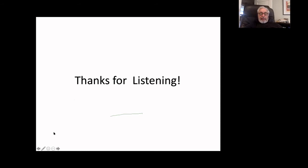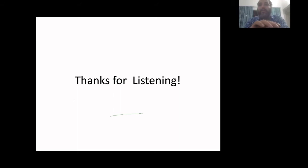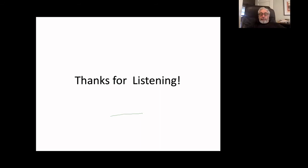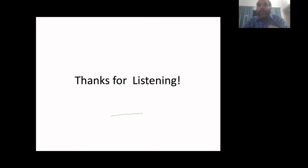Thank you very much, Professor, for the talk. We'll open the floor to questions. If you have a question, please use the raise hand function at the bottom of the participant screen, and I will come to you in the order that I see hands being raised. Mr. Ganesh Bharati has a question. Please unmute your mic and go ahead.